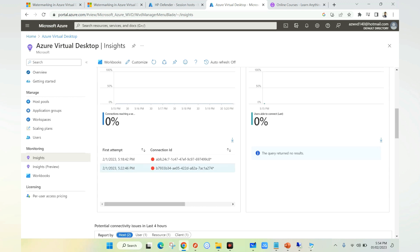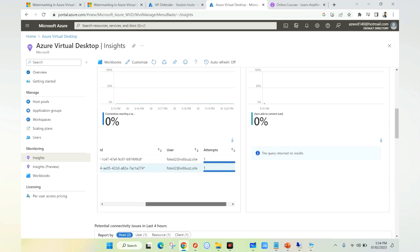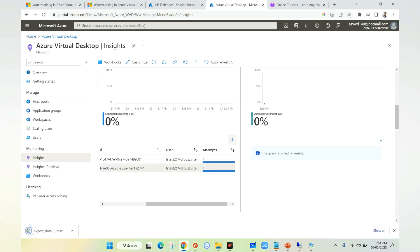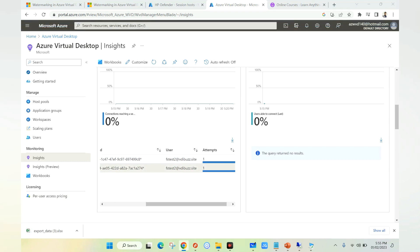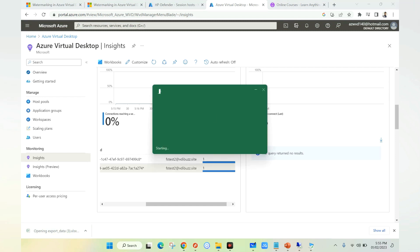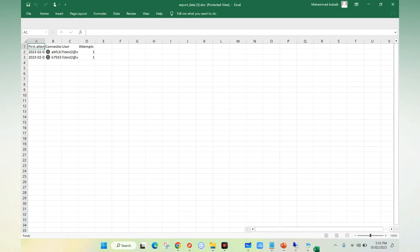You can compare the connection ID which you got from the QR code or the watermark and you can see the user details. Also you can export this and analyze further. If you export it to Excel, it will give you clear details related to the connection ID, username, et cetera. Let's open the Excel sheet.